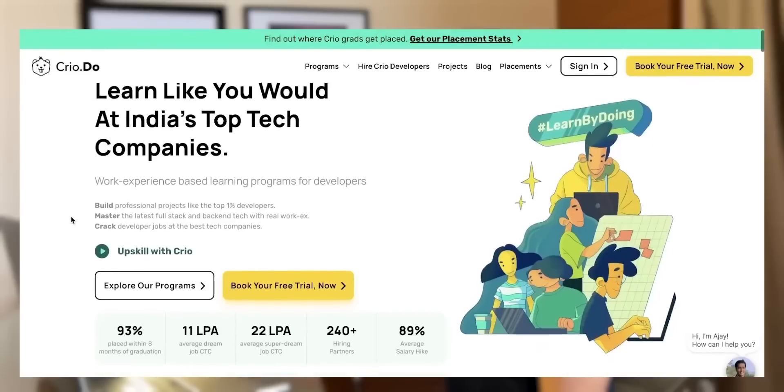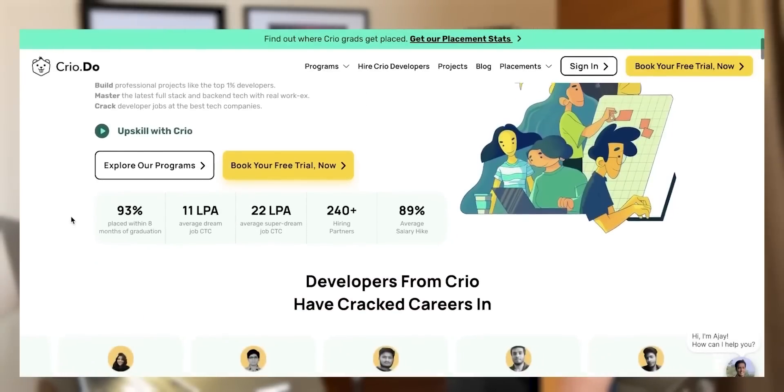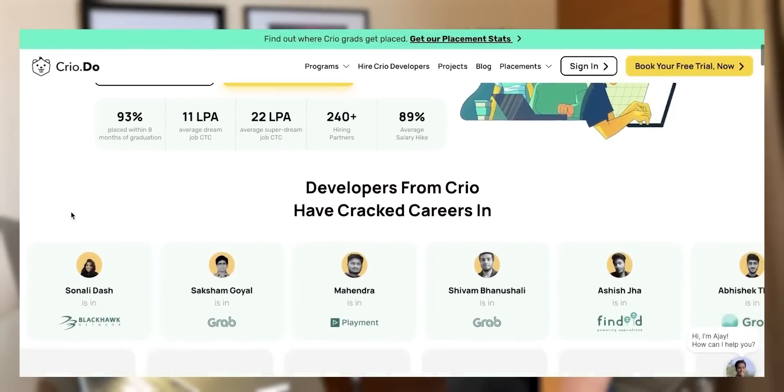There's a message from Cryo.do, a project-based learning platform where you learn new technologies and new projects.